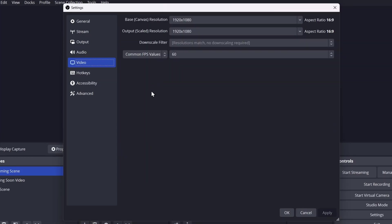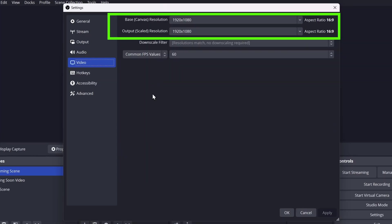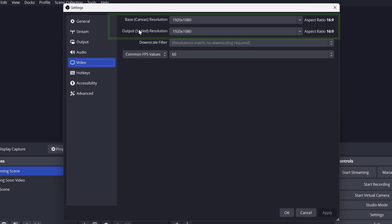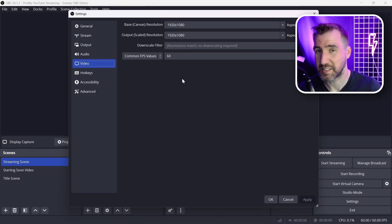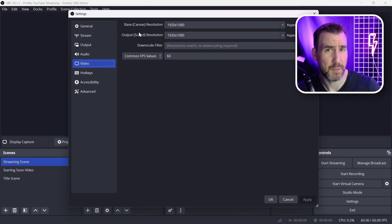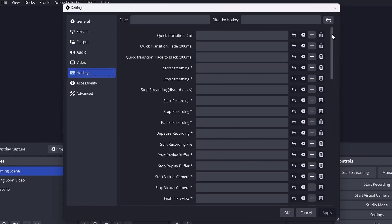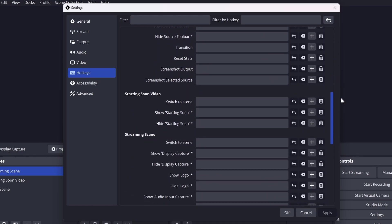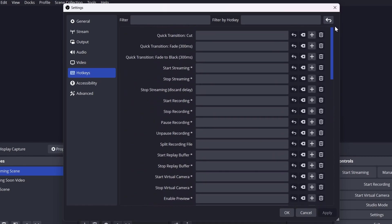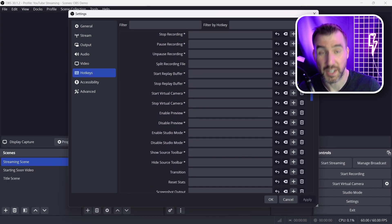In Video settings we can see our canvas resolution and output resolution — typically I have these set to the same thing, which is my monitor resolution. I leave the frames per second at 60. In the Hotkeys tab, basically everything can be set as a hotkey so you don't have to constantly switch to OBS. The popular ones are likely going to be starting and stopping recording, pausing and unpausing, and starting and stopping streaming.